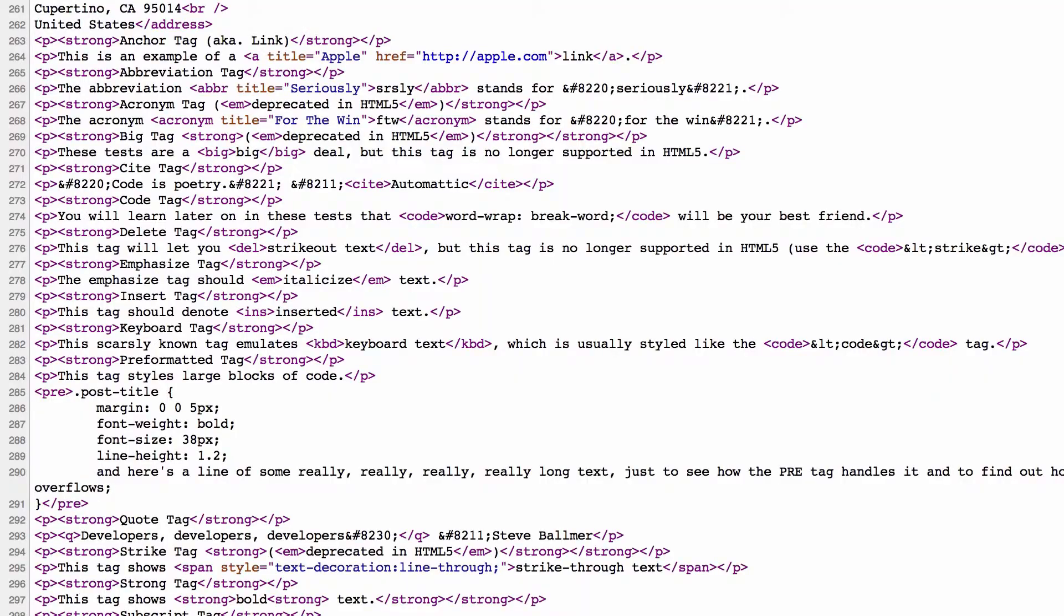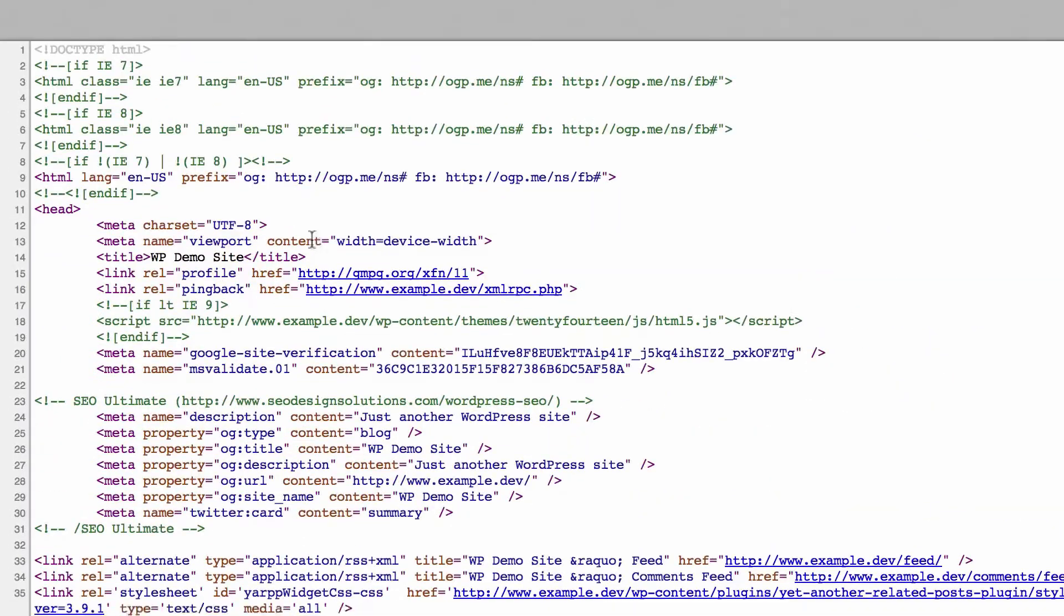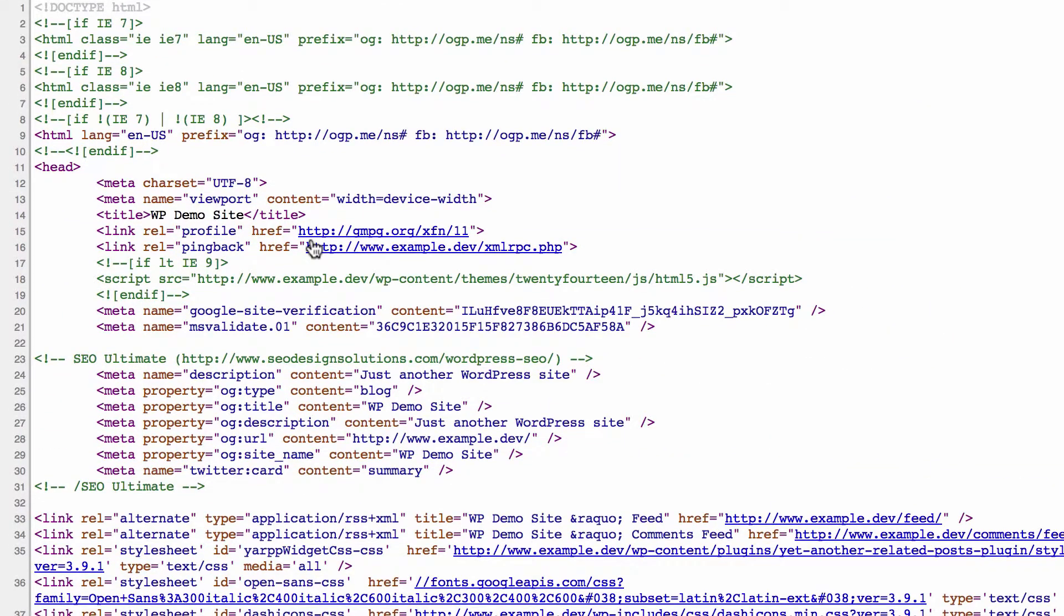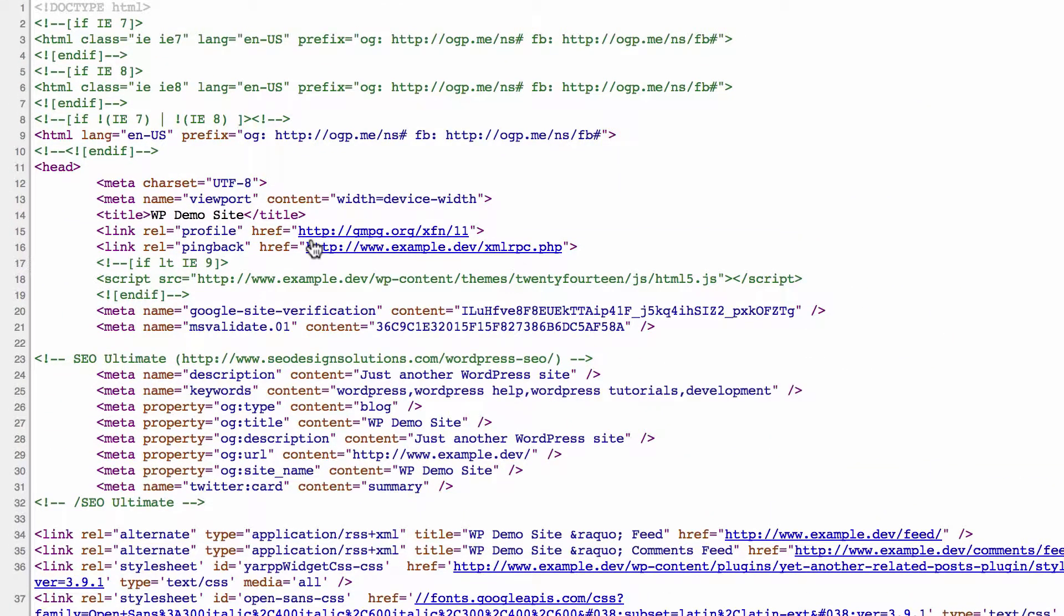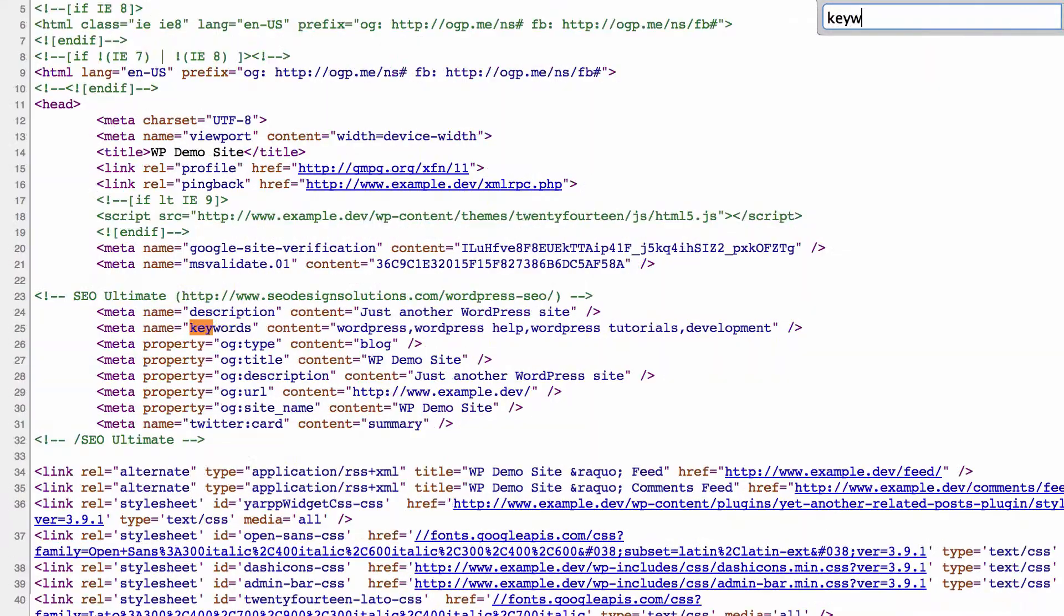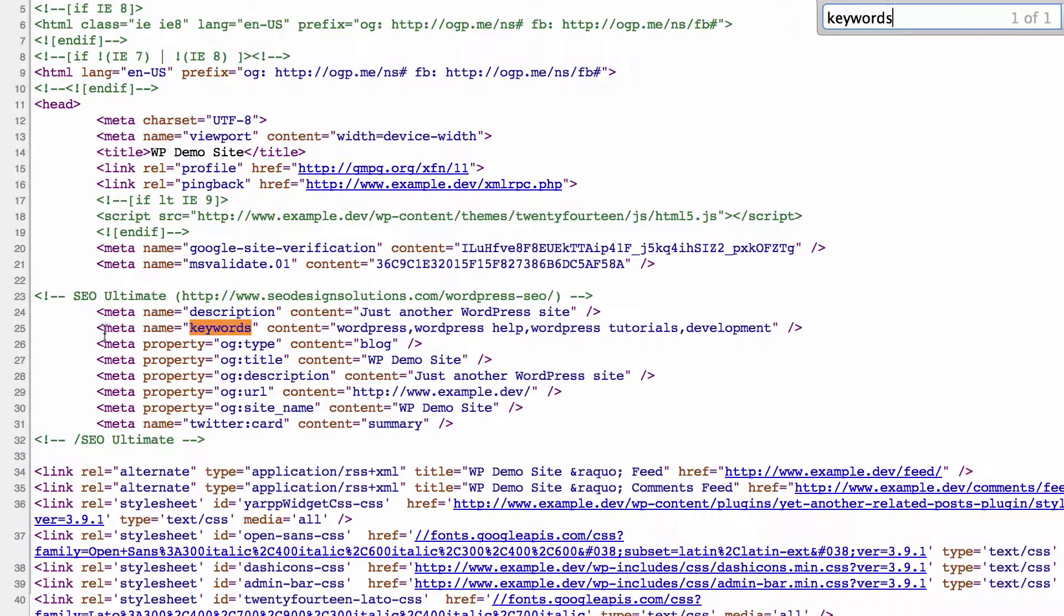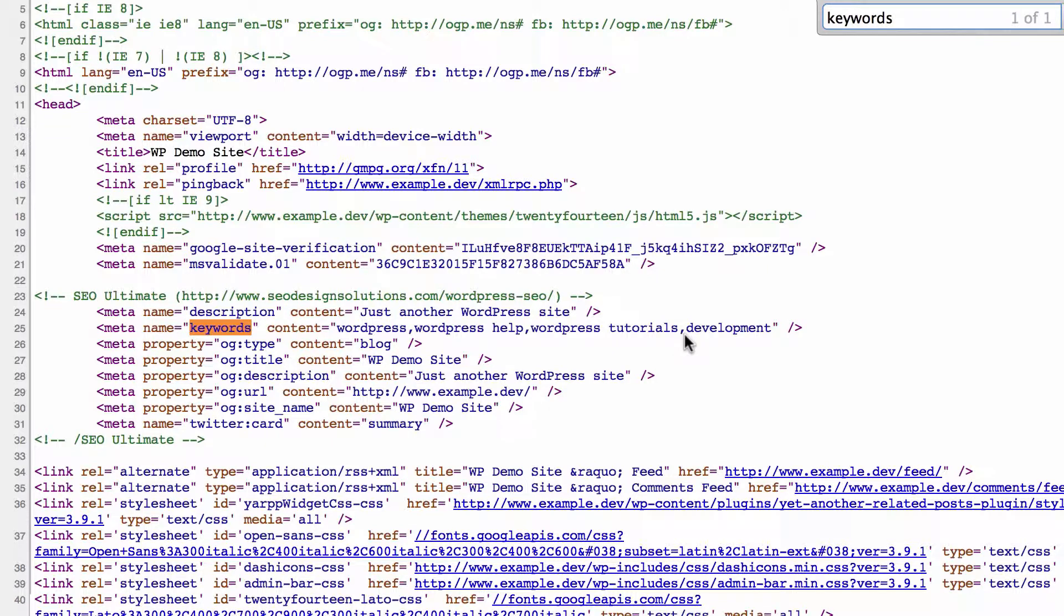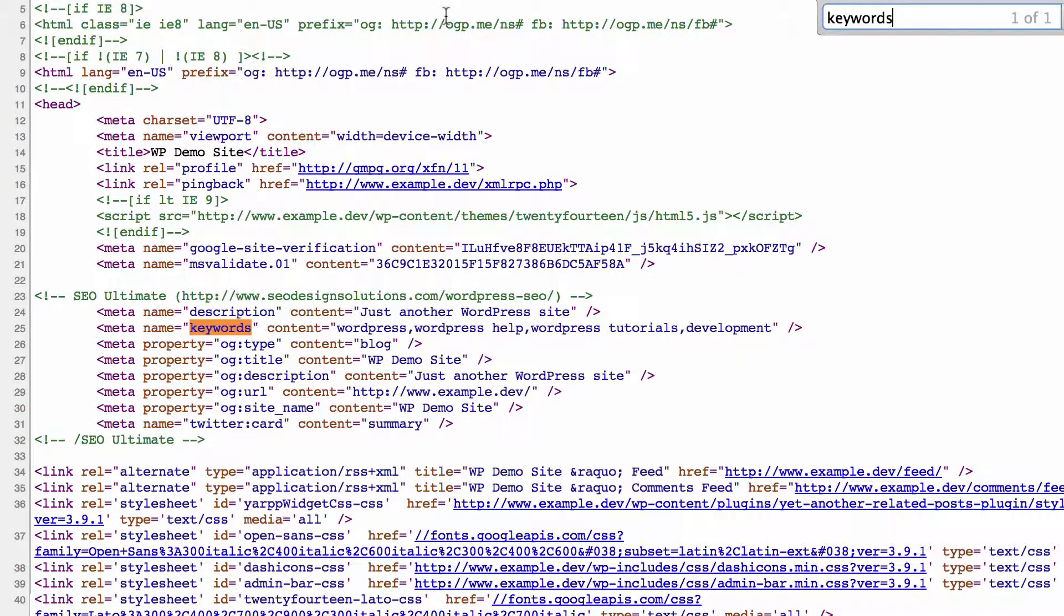So what we'll do is jump over to the source code for this website and we'll hit refresh and let's find those keywords. And there you go. So you've got the meta keywords right here and you see WordPress, WordPress help, WordPress tutorials, and development there. So that's where they'll appear. They don't actually appear on the front end of your website. It is strictly there in the head of the document.